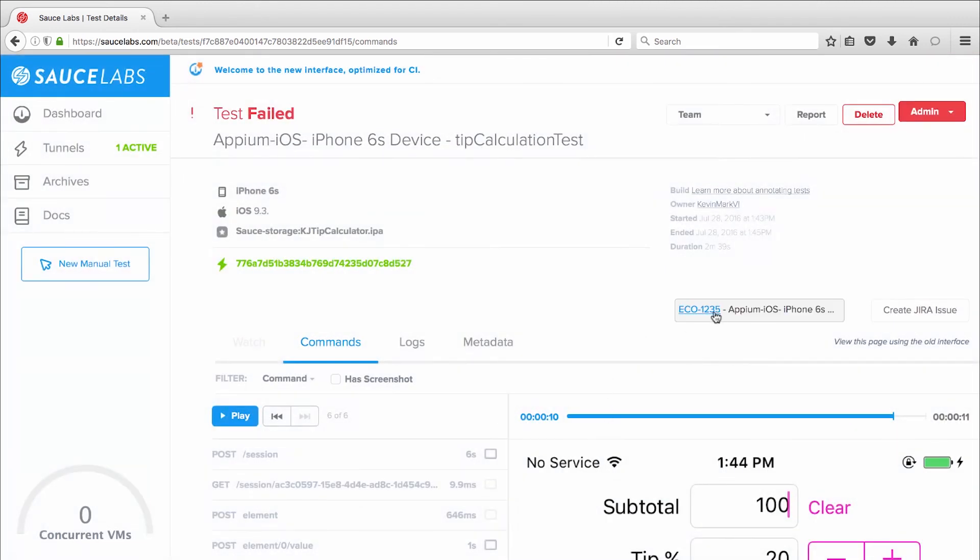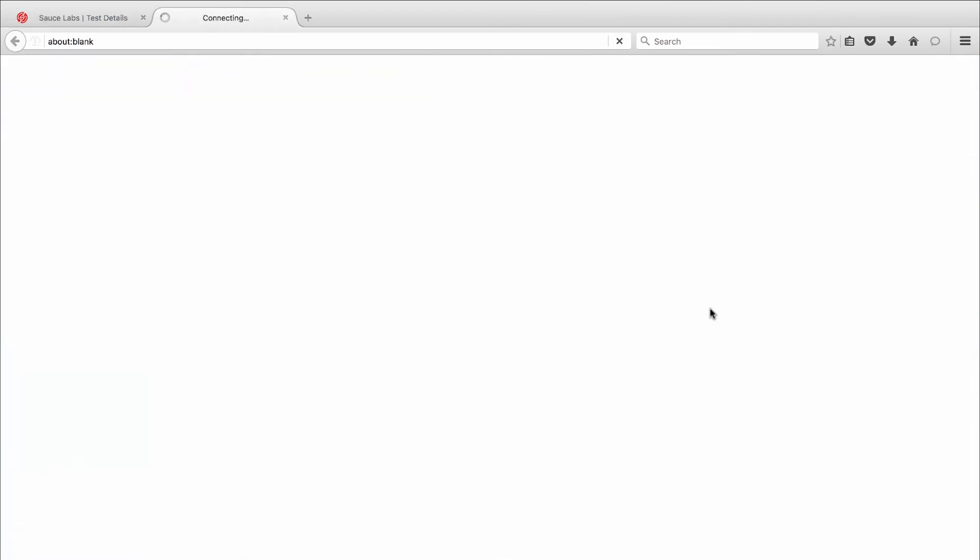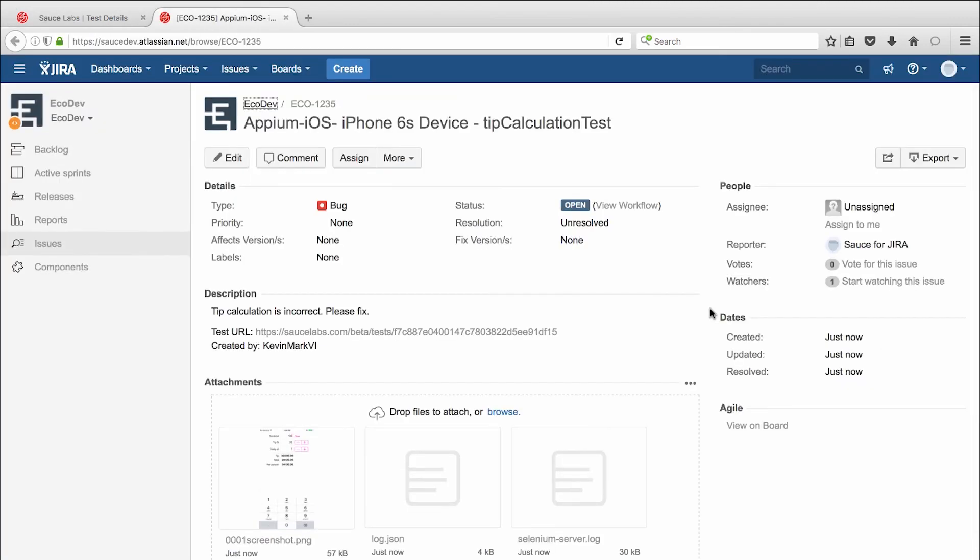So Sauce Labs lets you share test results with team members, collaborate on solutions, and speed the time to resolution.